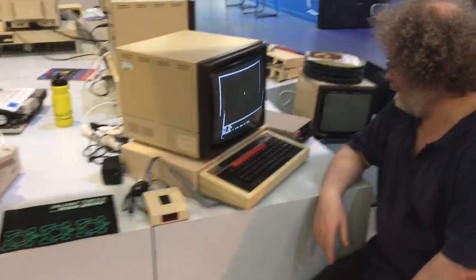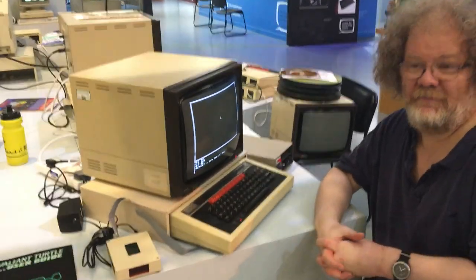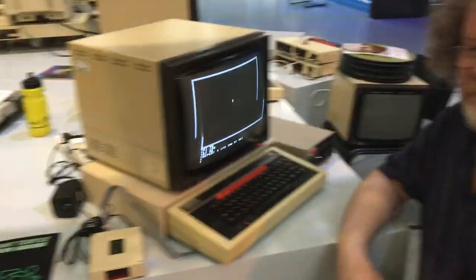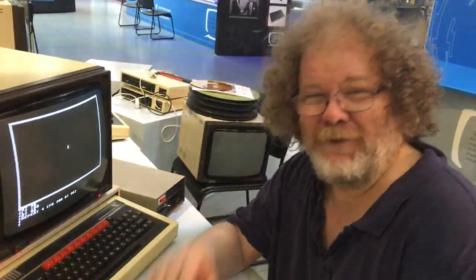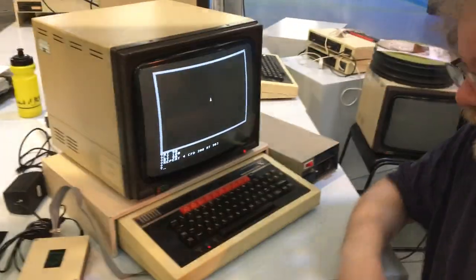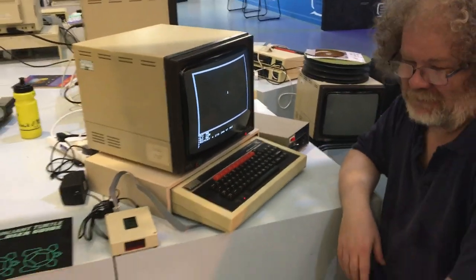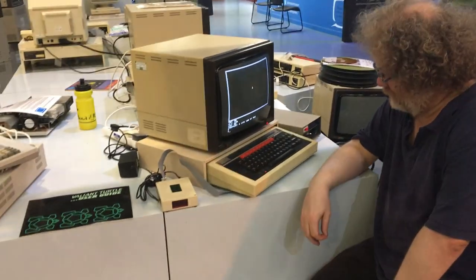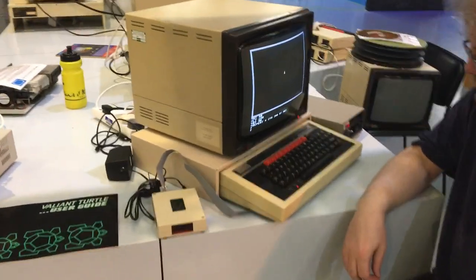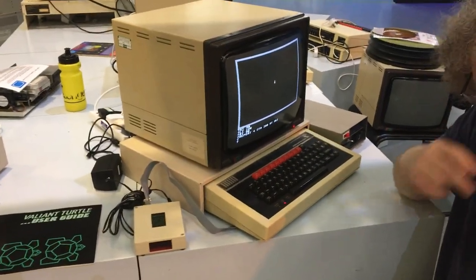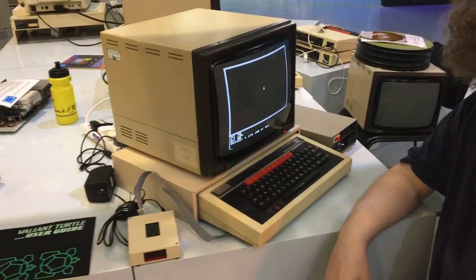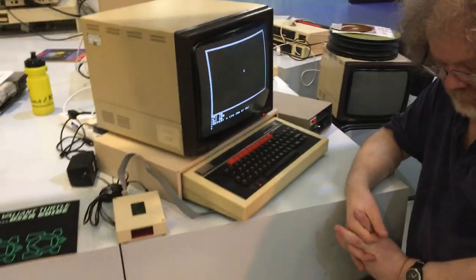Hi everybody, it's Jason from the Centre for Computing History and I am here with Phil. Say hello Phil. We have got, we're getting ready for the Acorn event this weekend. We've got lots of machines on display which are starting to look a little bit like that, but more importantly we have got a toy — it's not really a toy, it's an educational device called the Valiant Turtle.